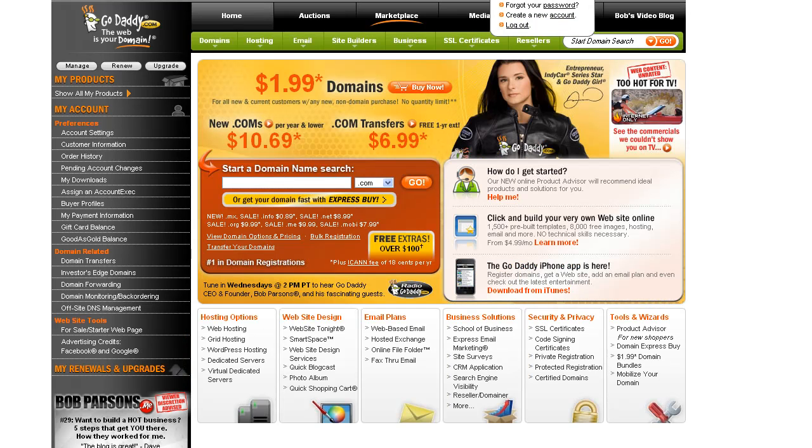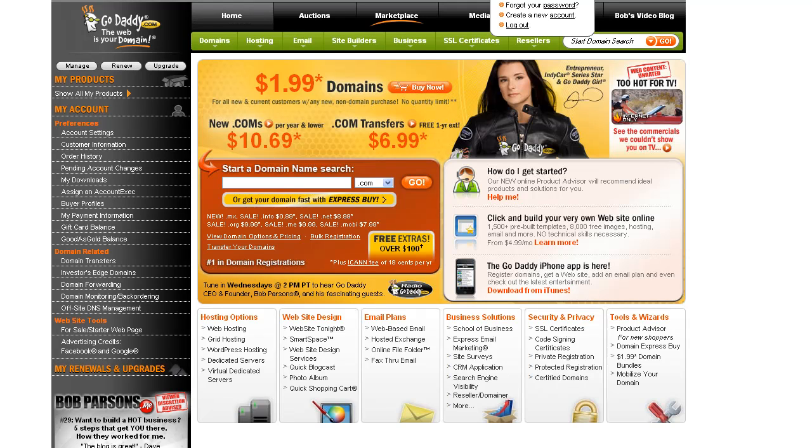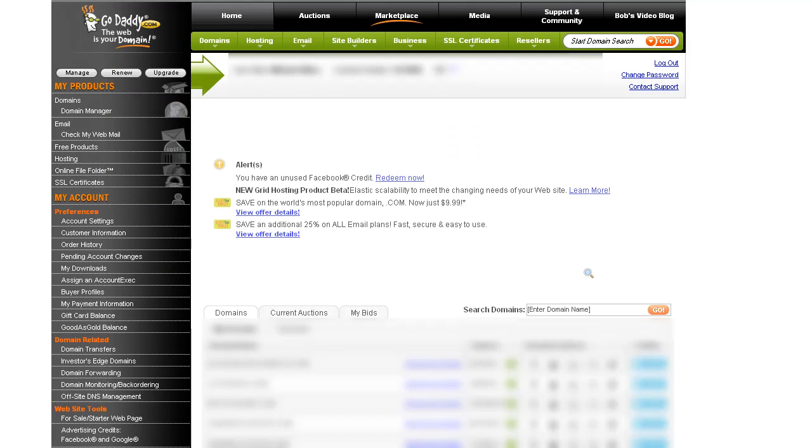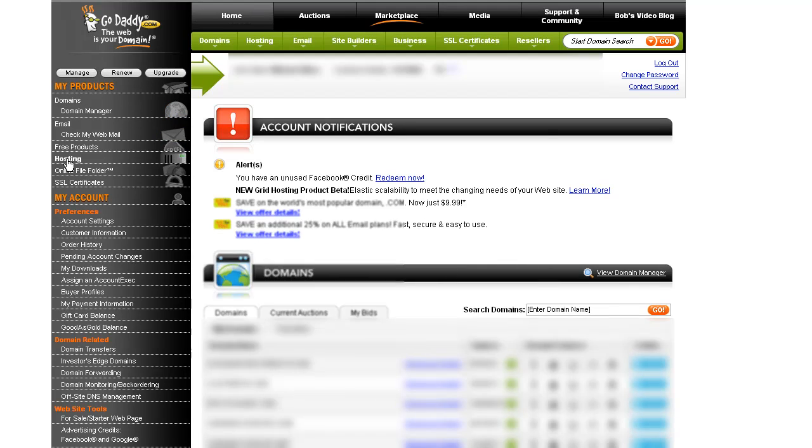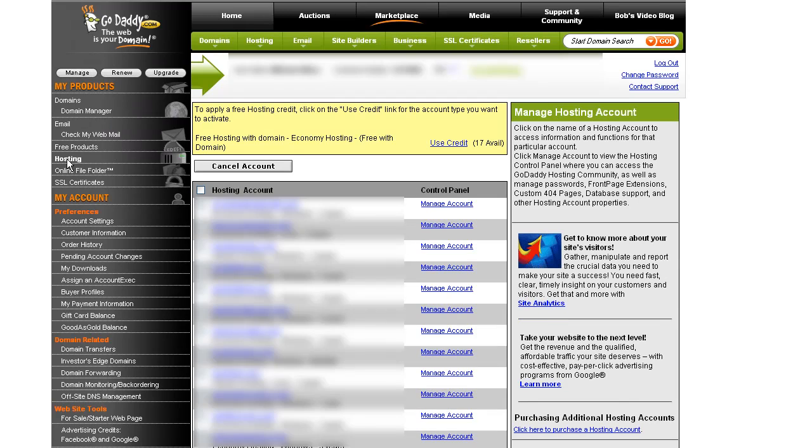So, first thing we're going to do is go to GoDaddy.com and log in. Anyone who has an account here, this will look familiar. So, what we're going to do here is first go to the hosting. We'll pick the domain that we want to set up the subdomain on.